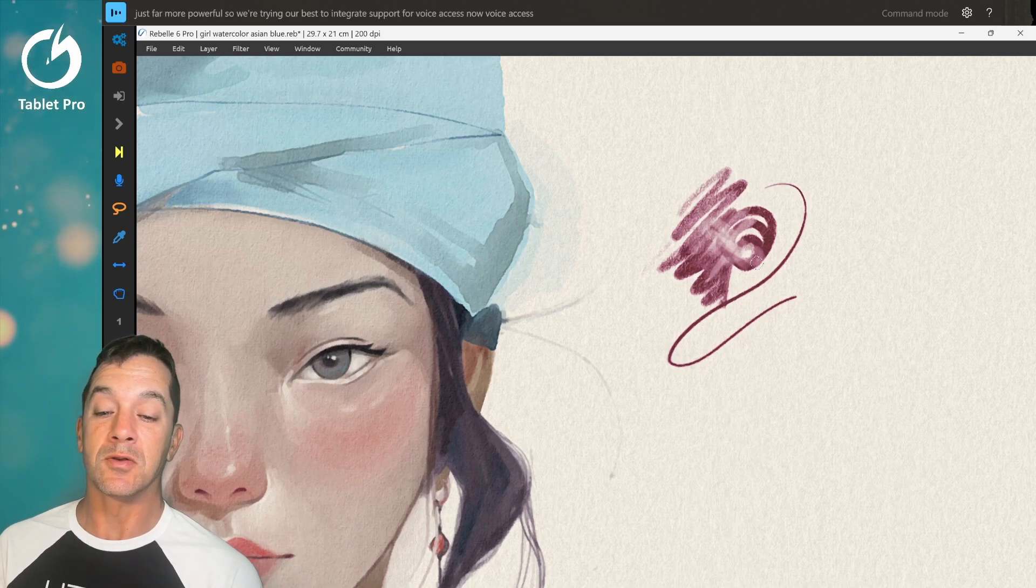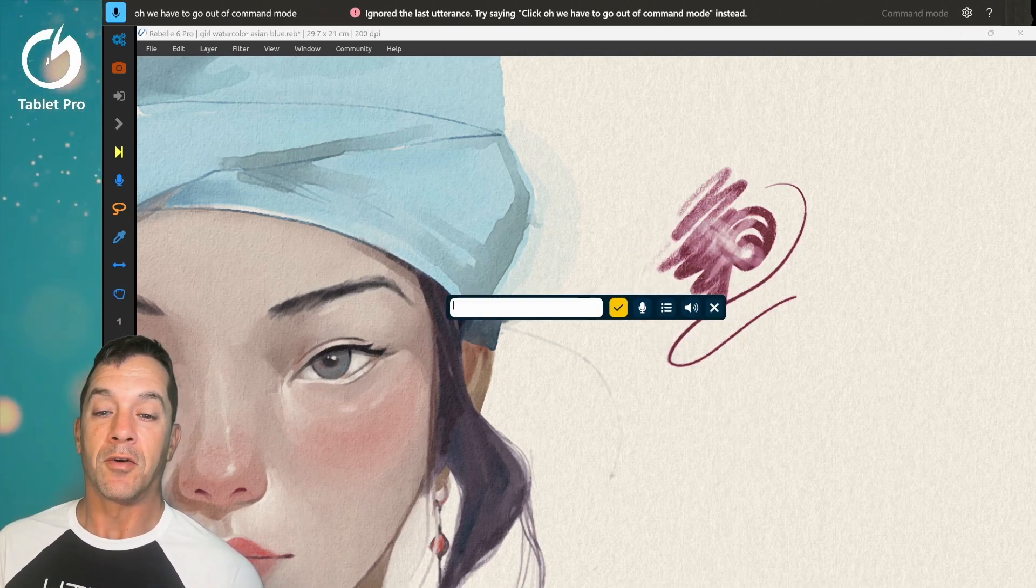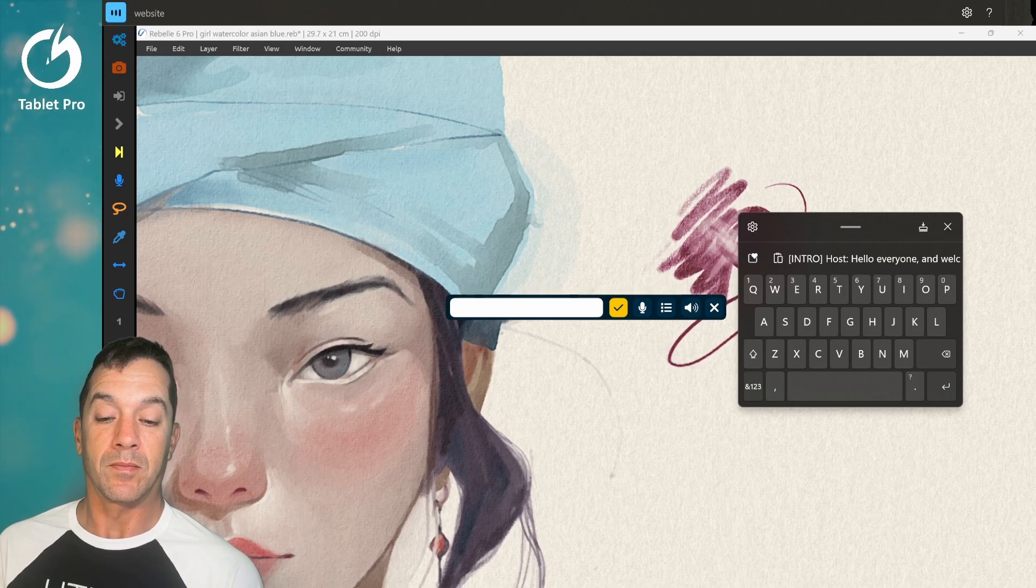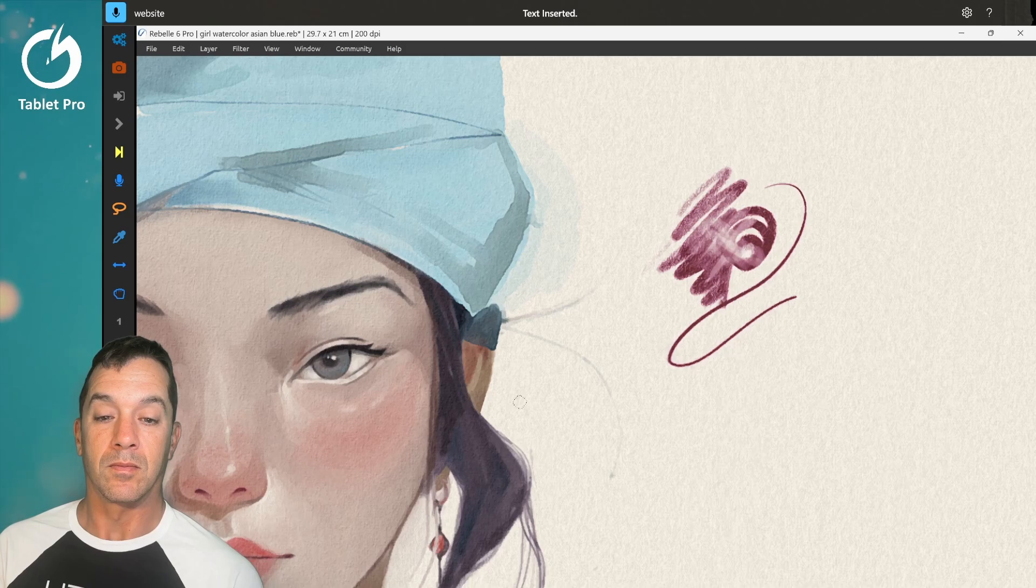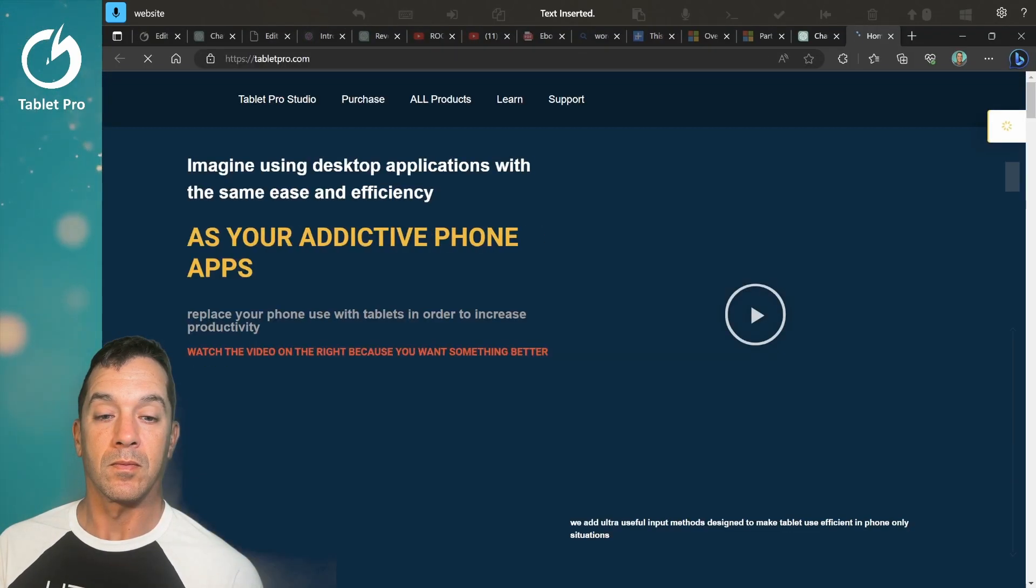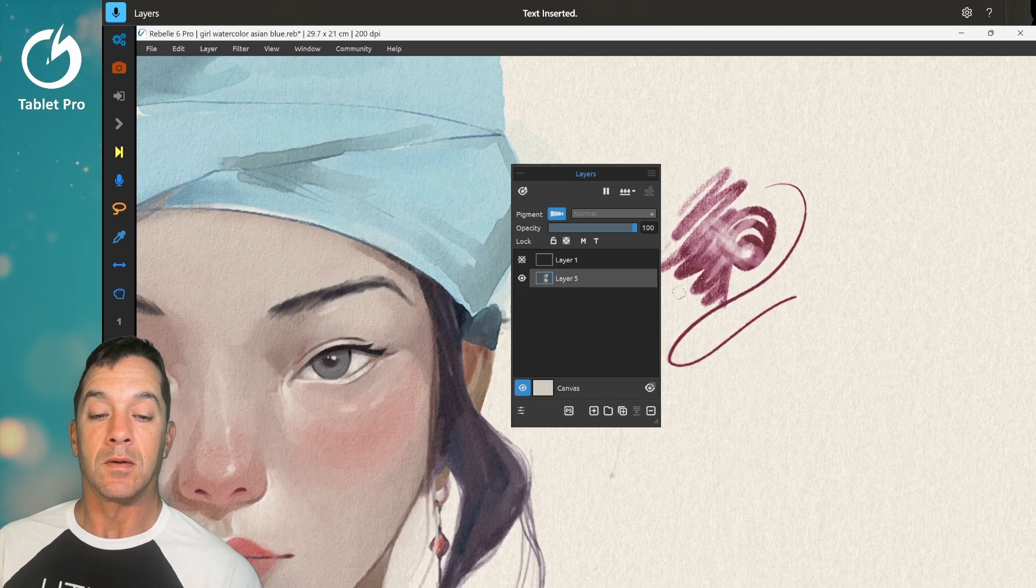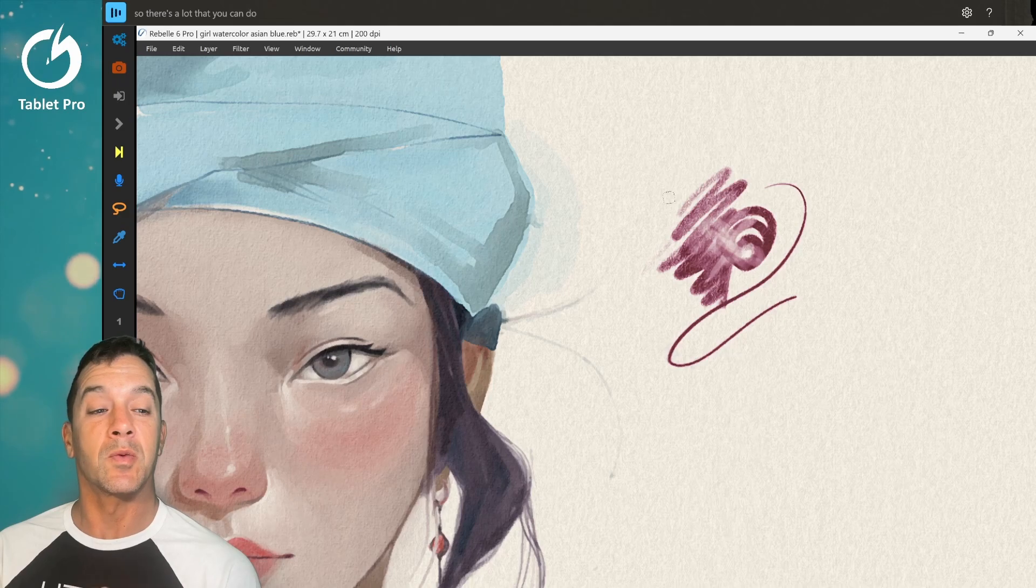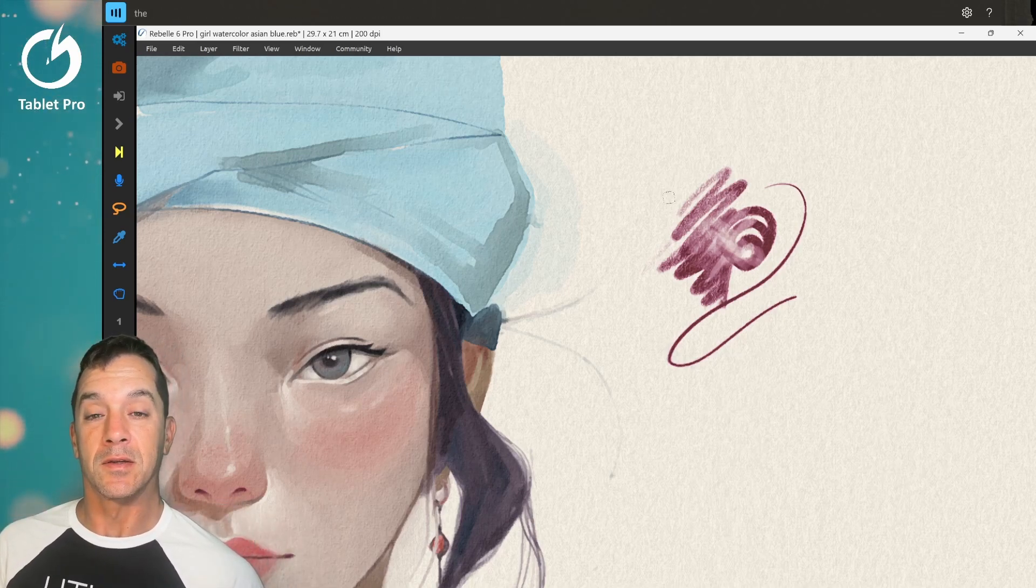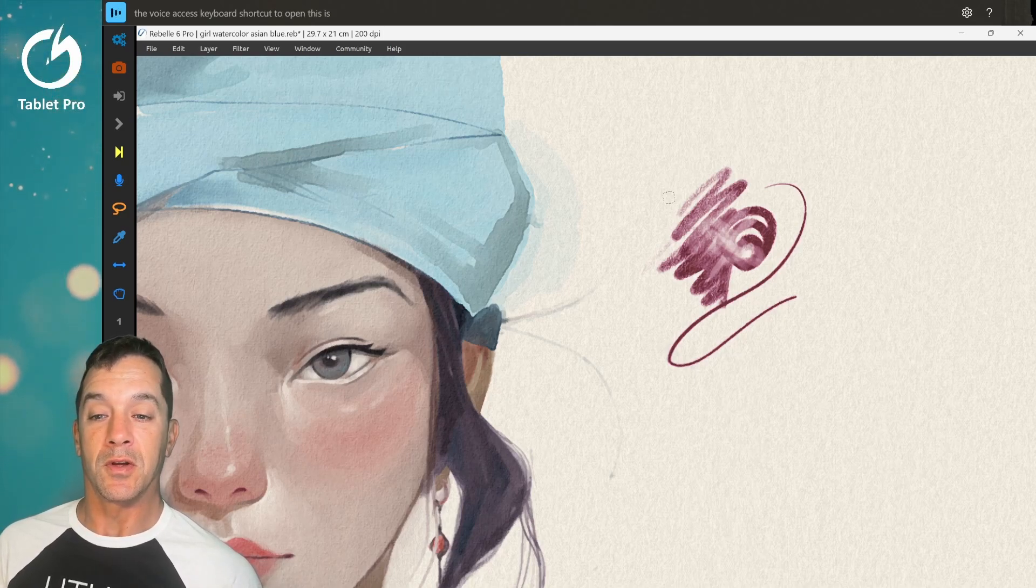So we're trying our best to integrate support for voice access. Now voice access you can use to trigger voice command functions. Default mode. Website. Layers. So there's a lot that you can do faster than we were able to do it in the past. I'm very excited about the voice access function and how well it works. This is a Windows 11 feature by the way.